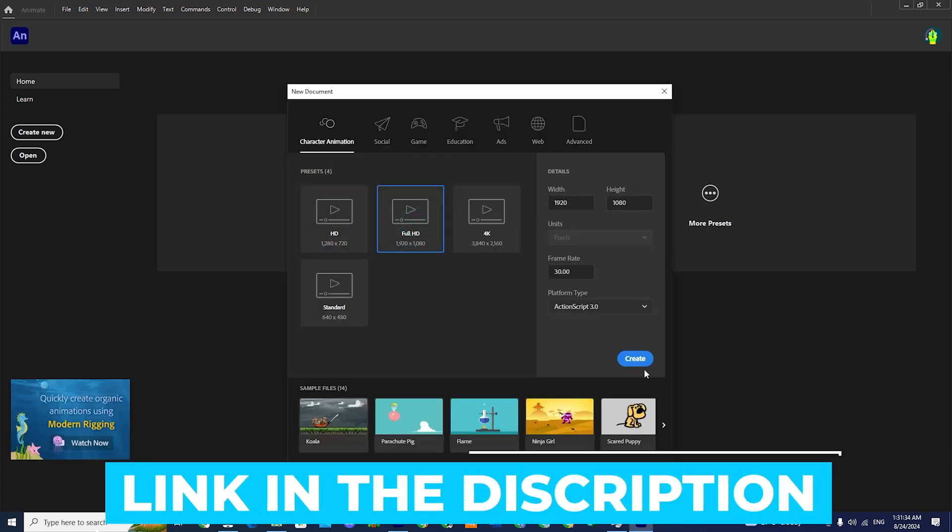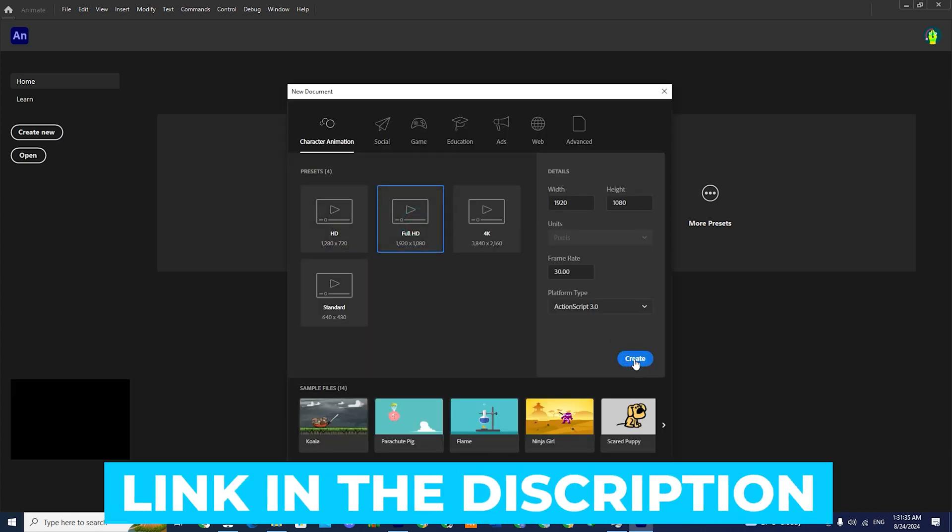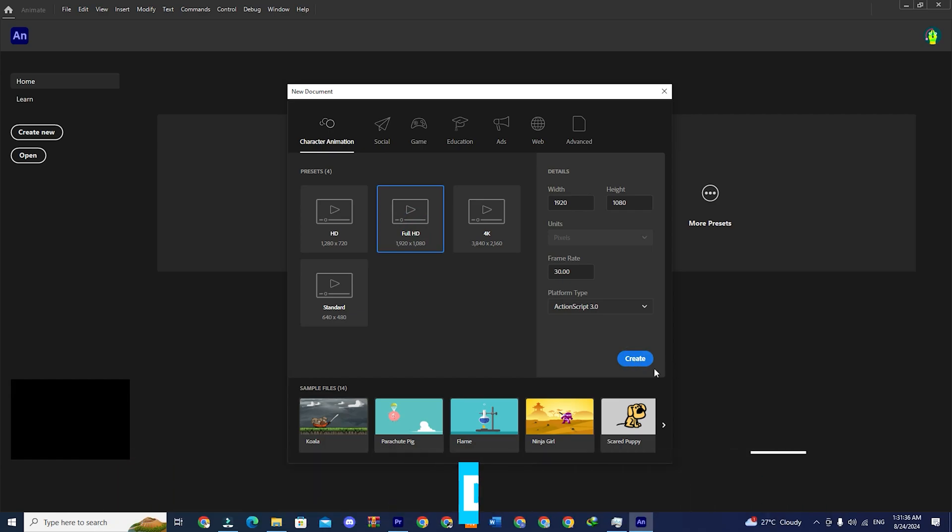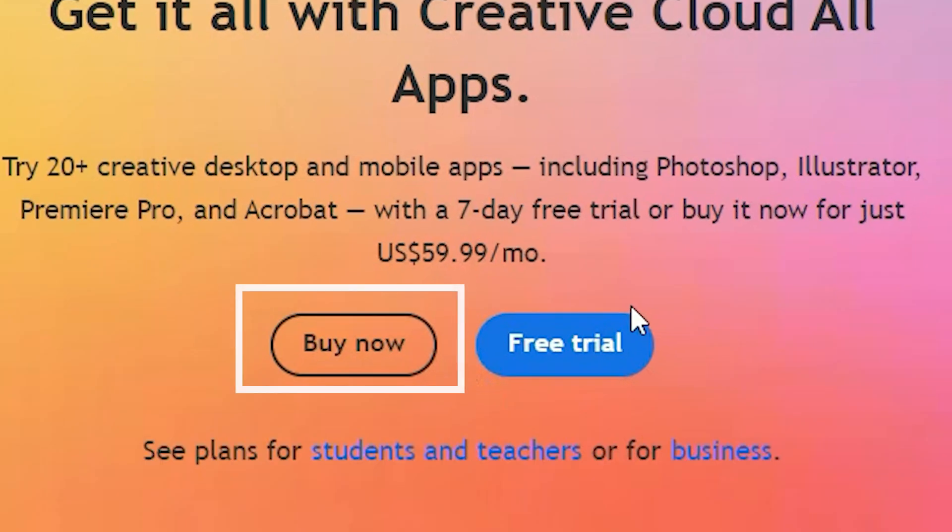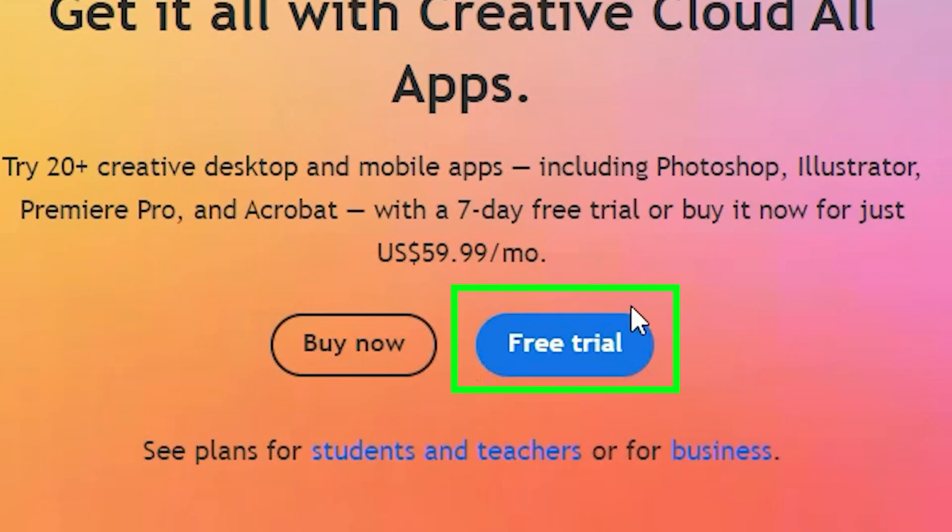First click on the link that I have added to the video description box. You will be redirected to a page where you will see two options, buy now and free trial. Click on the one that says free trial.